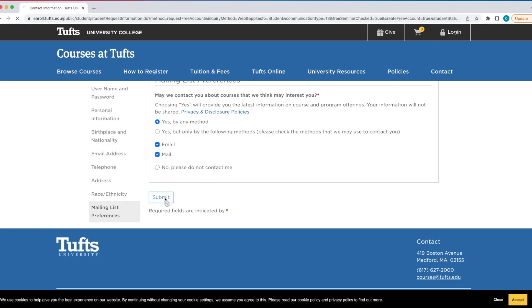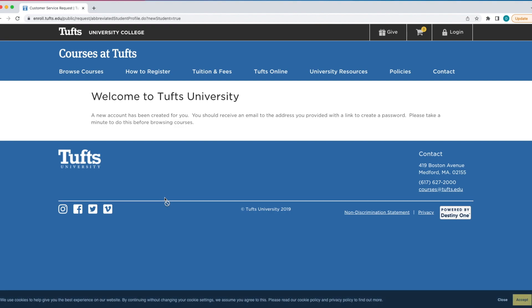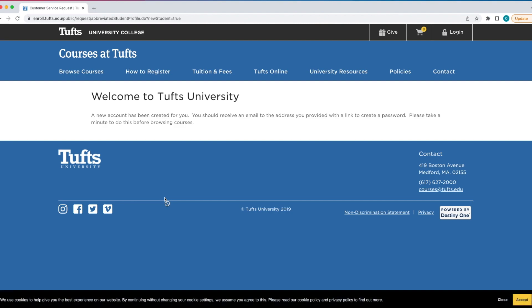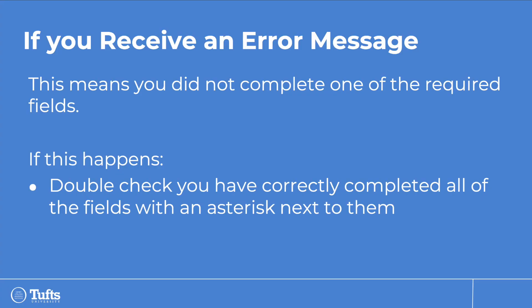If there are no errors, you will see 'Welcome to Tufts University' on your screen. If an error message appears, it means you did not complete one of the required fields. If this happens, double check that all the fields with an asterisk next to them have been filled out correctly.